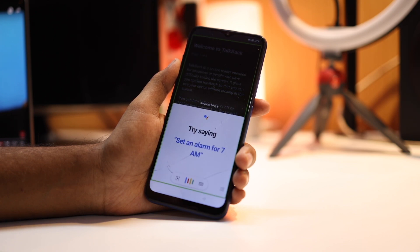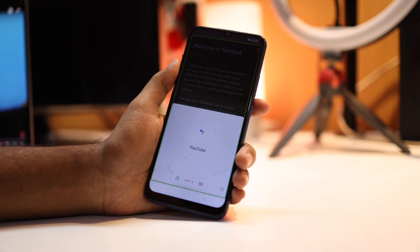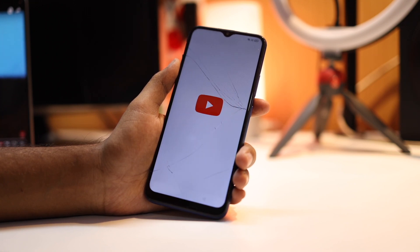Use voice commands and say 'Google Assistant', then say 'YouTube'. This will open YouTube.